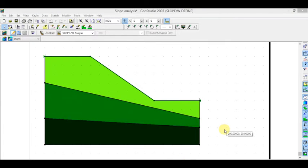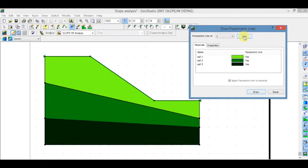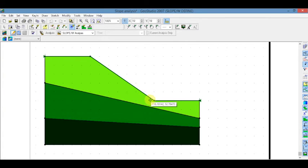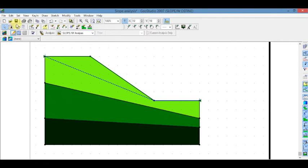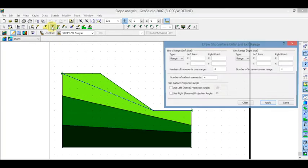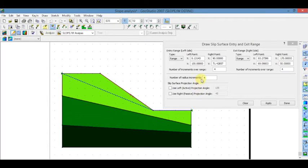To draw the water table, click on Pore Water Pressure and add. Now click on Draw. Go to Entry and Exit and draw. Now change the increment.